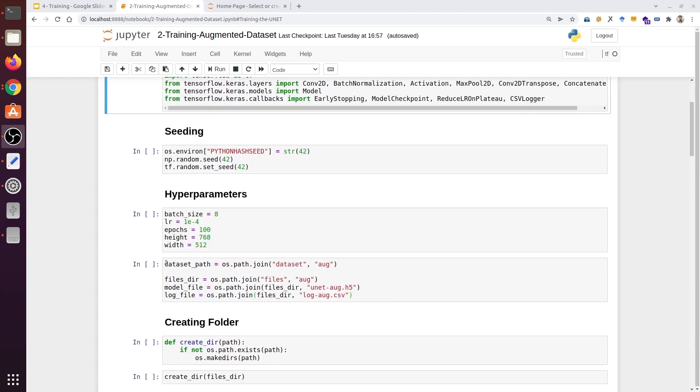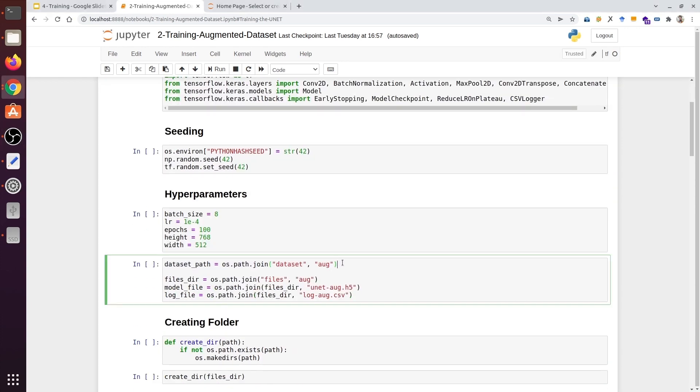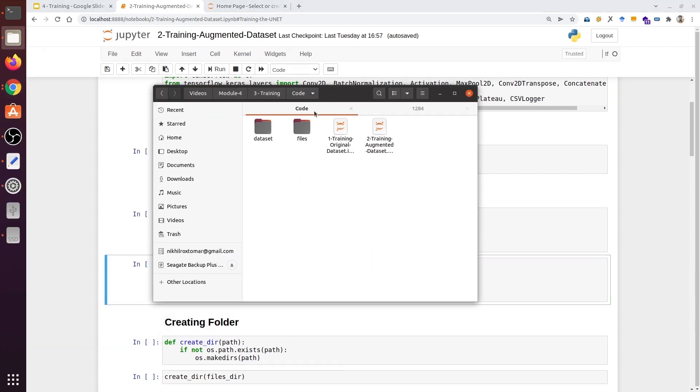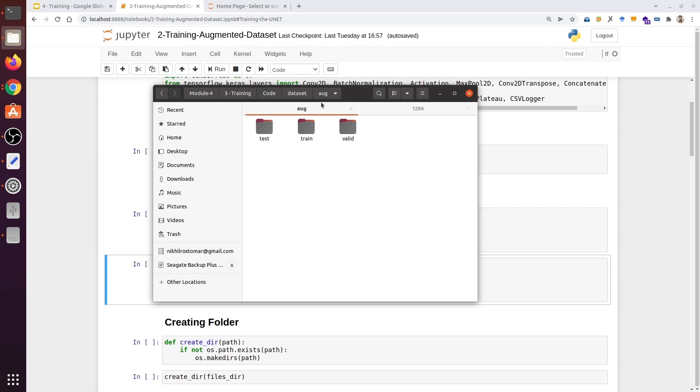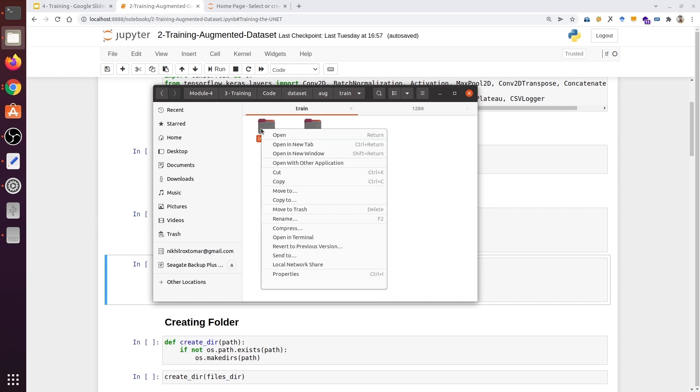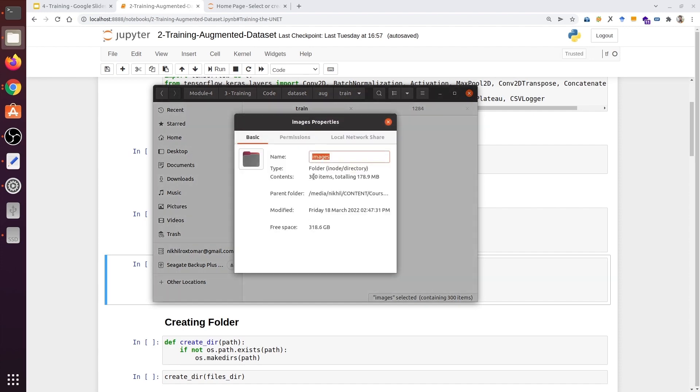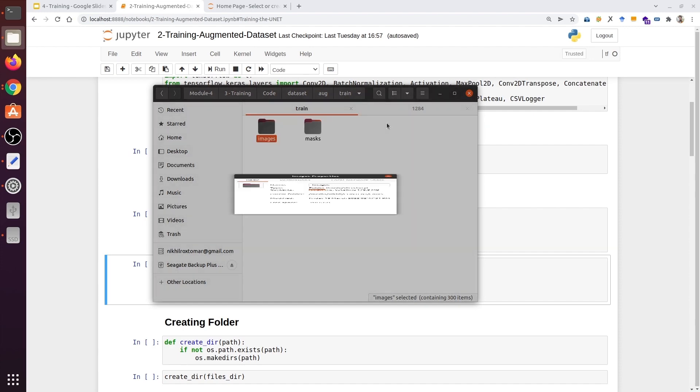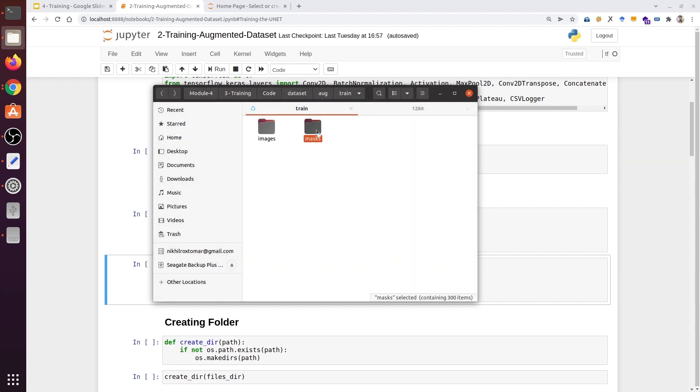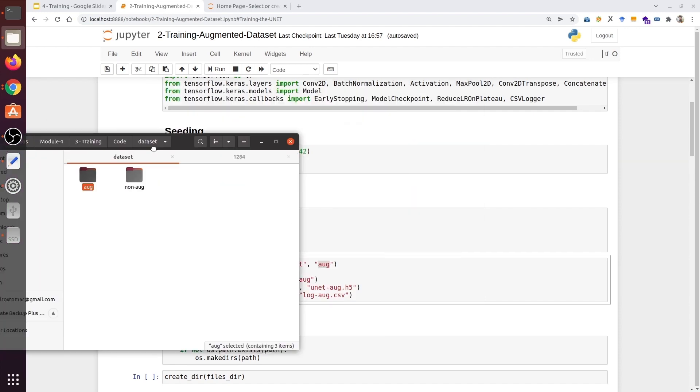First, we will change the dataset path. Our path will be dataset slash aug. Let's look at the folder structure. Inside the dataset, we have augmented data inside the aug folder. And inside the aug and the train, we can see the number of training samples will increase. We have 300 images and 300 masks. We will use this dataset.